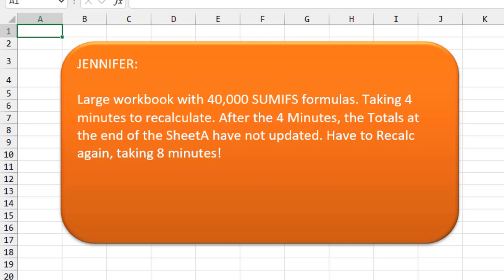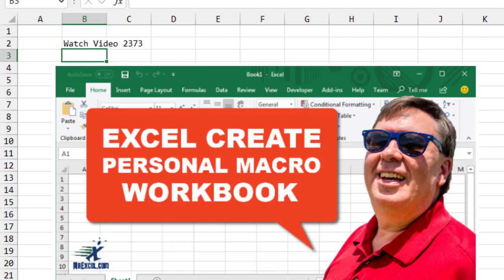I'm going to show you a three line macro that you can add to your personal macro workbook. If you've never used a personal macro workbook before, go back and watch video 2373. There'll be an I up here in the top right hand corner popping up right now that you can go watch that.